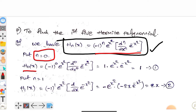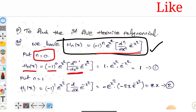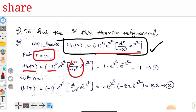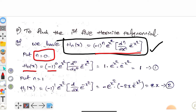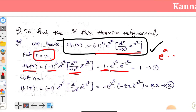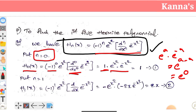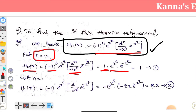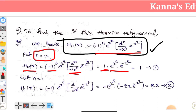For H₀(x), we replace n with 0. So minus 1 to the power 0 times e to the power x squared, times the 0th derivative of e to the power minus x squared. Since anything to the power 0 is 1, and the 0th derivative is the function itself, e to the x squared times e to the minus x squared equals e to the power 0, which equals 1. So H₀(x) equals 1.